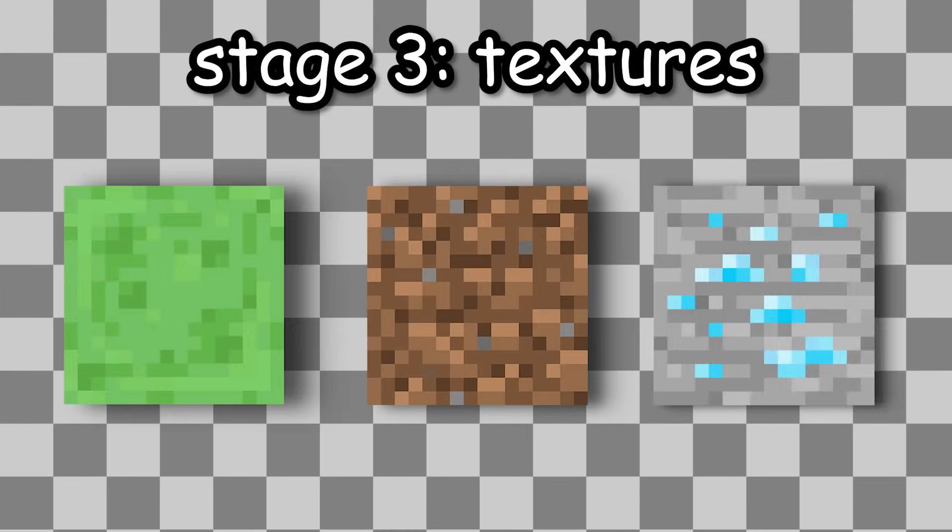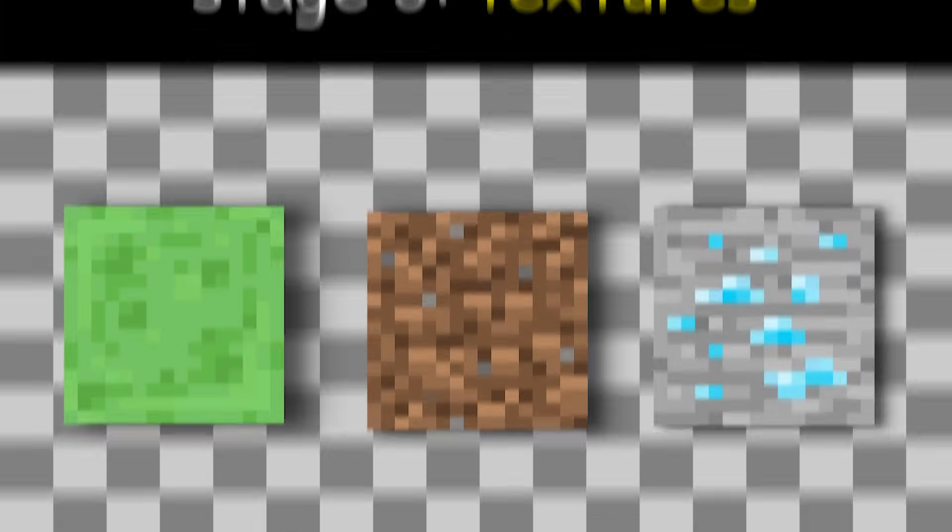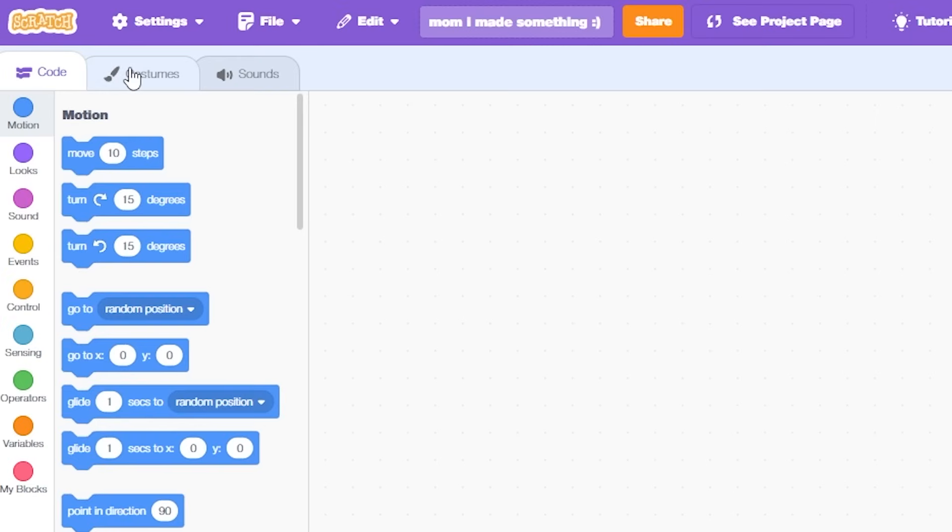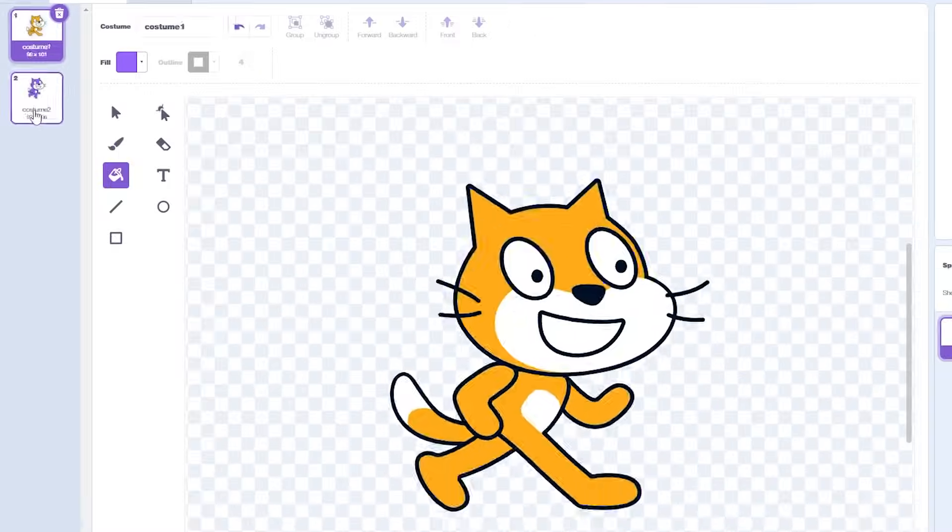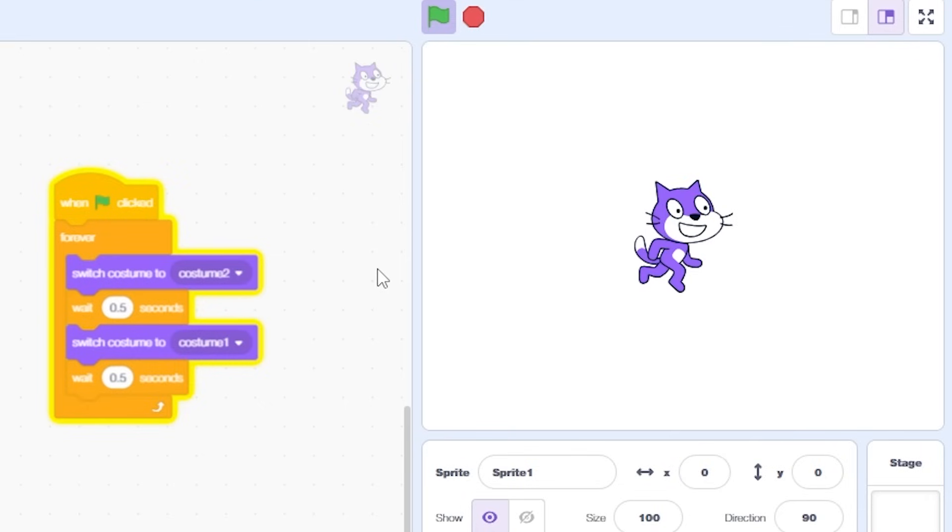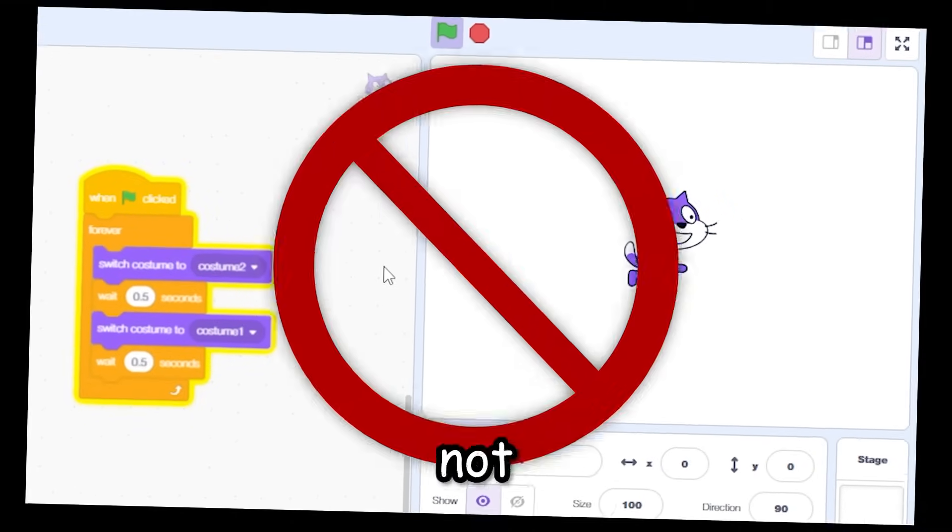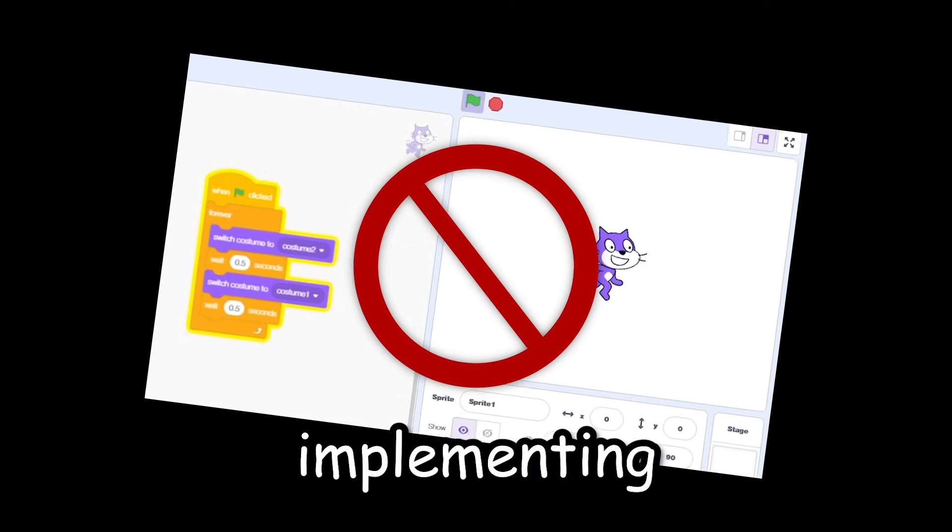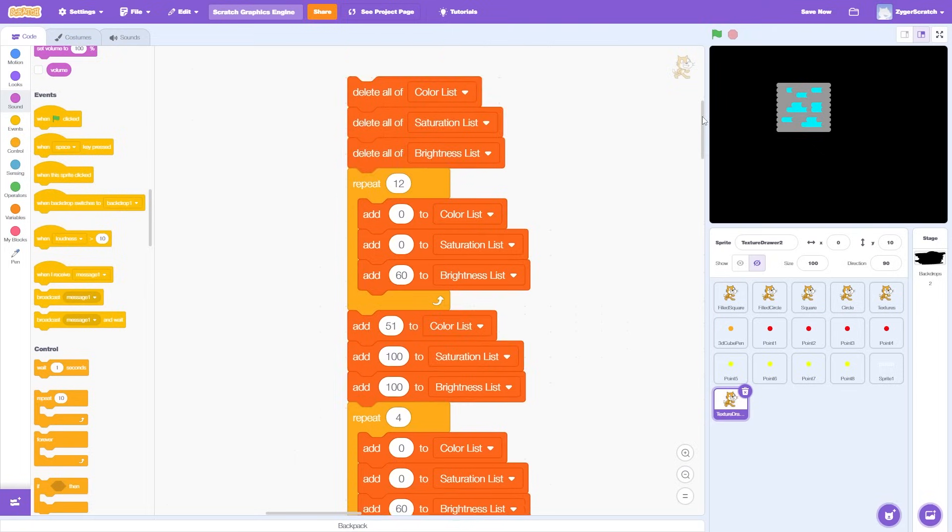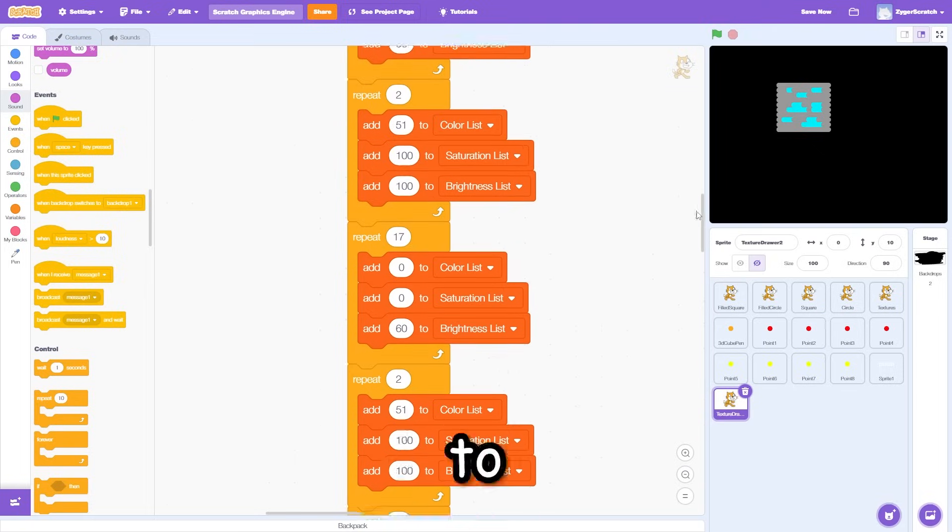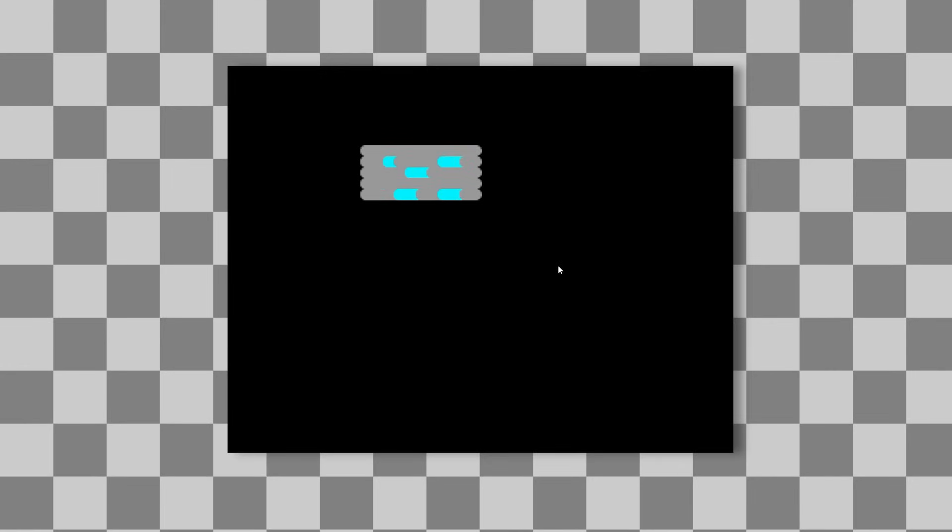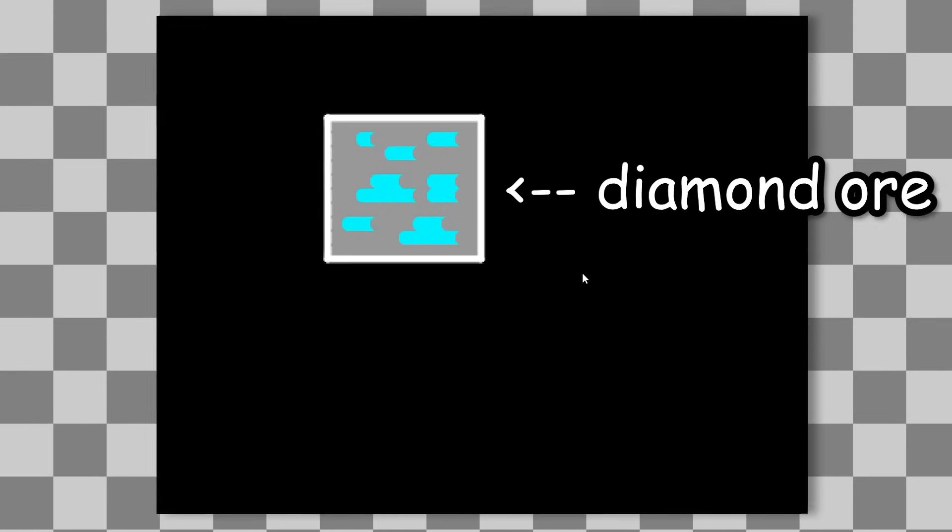The next important part of any graphics engine is textures. Now again, this is something that technically natively exists in Scratch, since you can use costumes to create different versions of your sprites. But since we are not using sprites, we need to think of a different way of implementing it. And thanks to this messy long-ass code, we can technically draw any texture onto the screen. Like this Minecraft Diamond Ore. I know it looks a little cursed, I'll get into that in a moment.